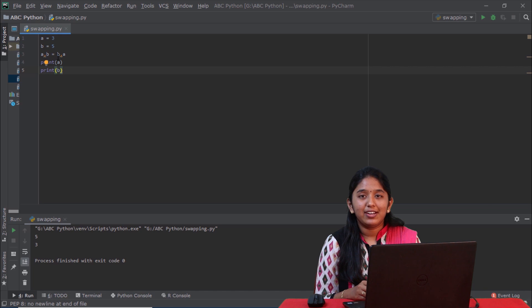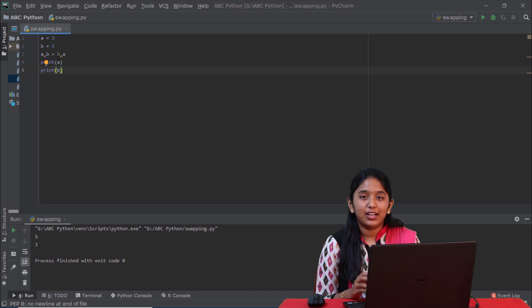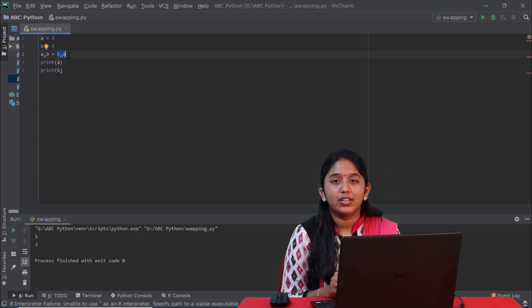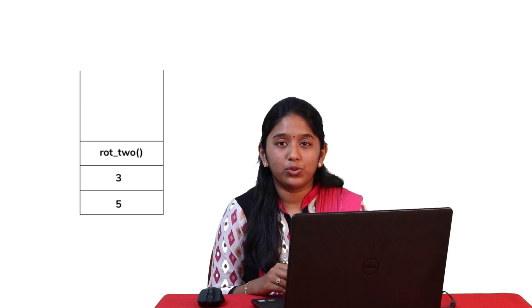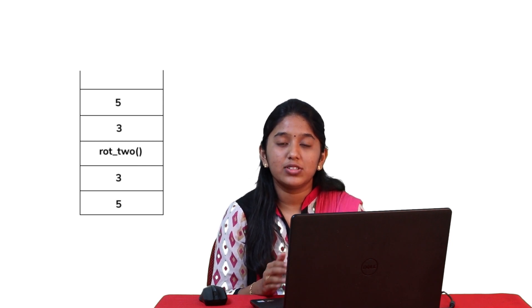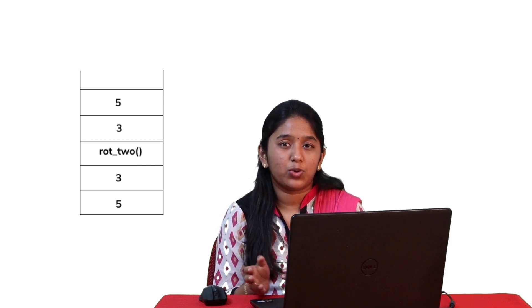If you are wondering how this works, it is done by using a simple method called a stack. The compiler evaluates this expression from right to left. First, b and a are pushed inside the stack. And then, there is a function called ROT_2, which helps in rotating or swapping these two values. Like you just saw, the numbers have been rotated, and then those numbers will get stored like this.